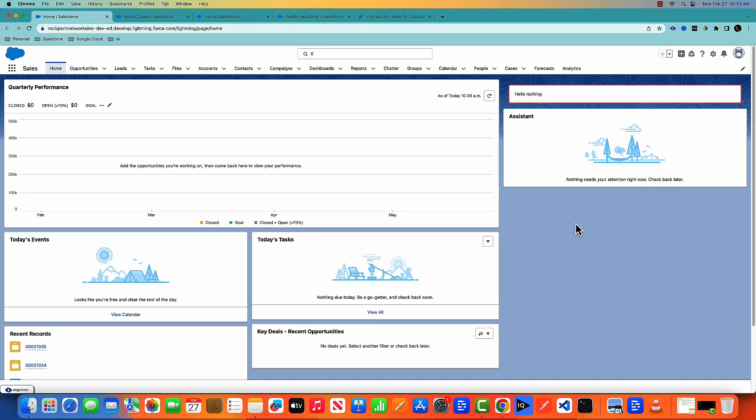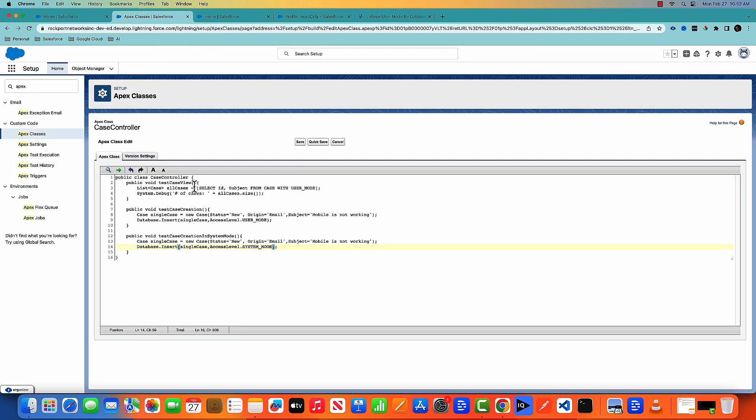So here I am in my Salesforce org. I have created a very basic Apex class and here is the Apex class where I am trying to find out all the case access.